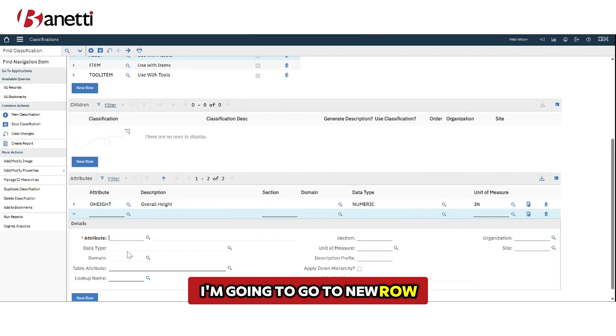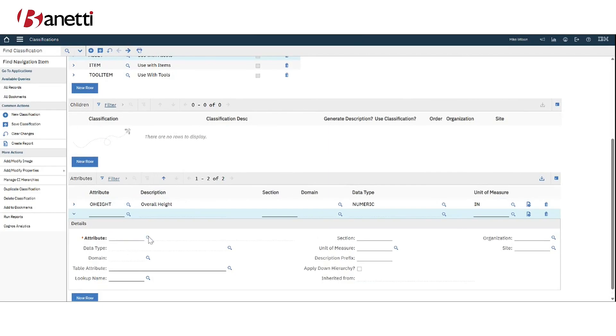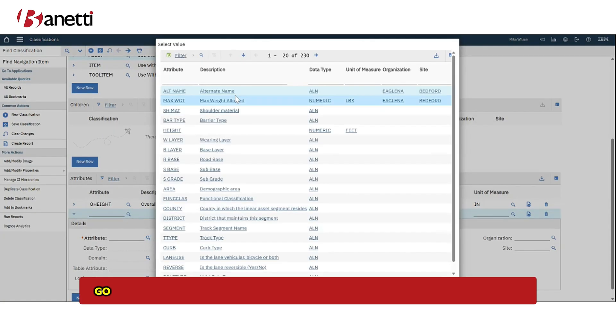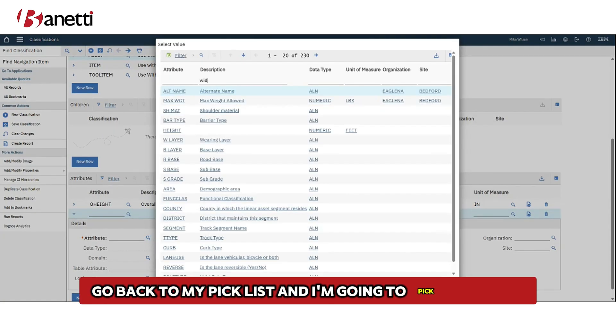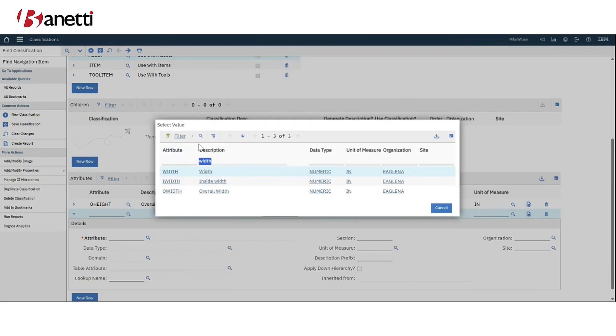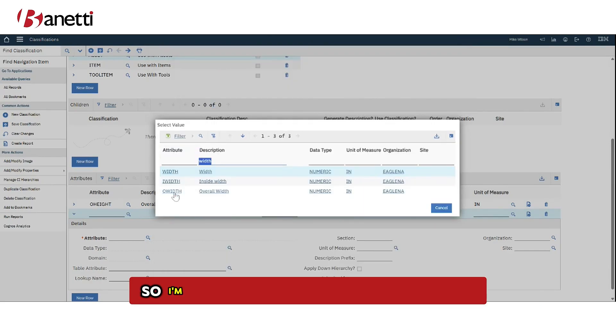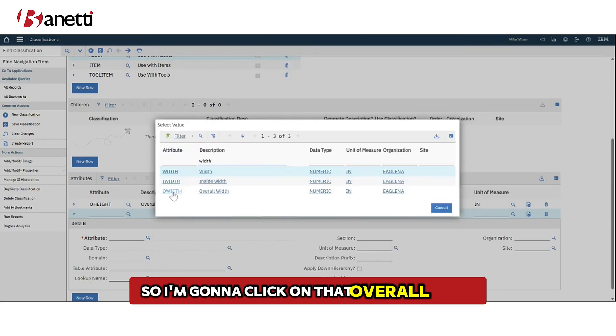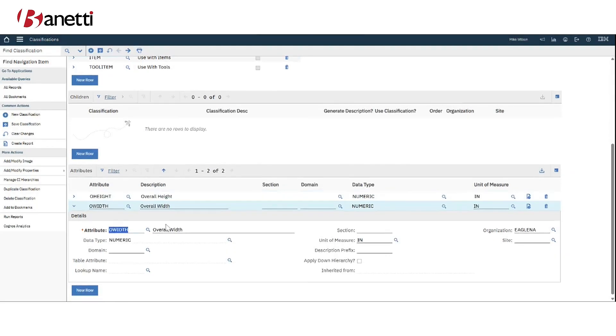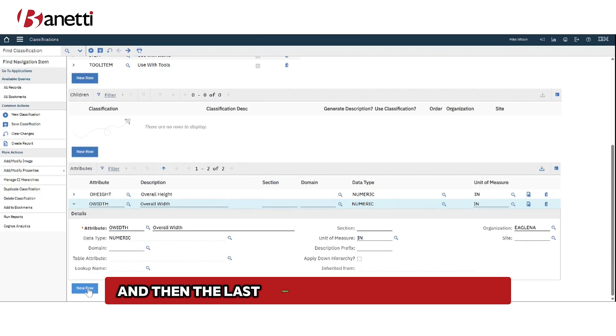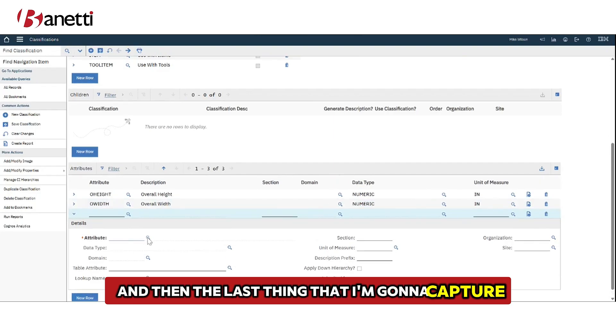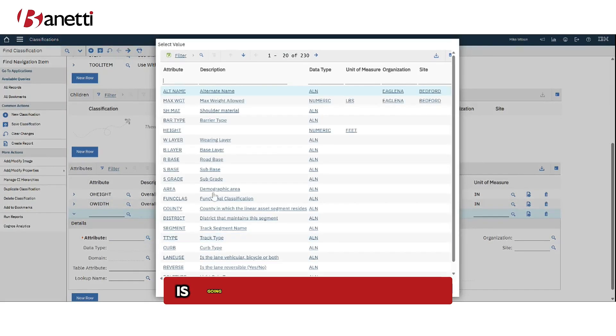I'm going to go to new row, go back to my pick list and I'm going to pick the width. I'm going to click on that overall width and then the last thing that I'm going to capture is going to be the door thickness.